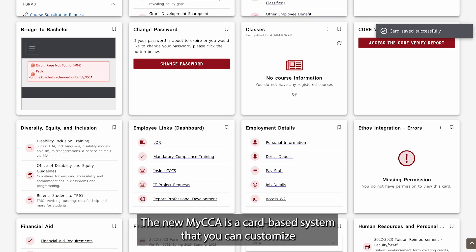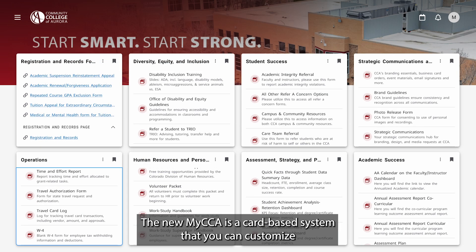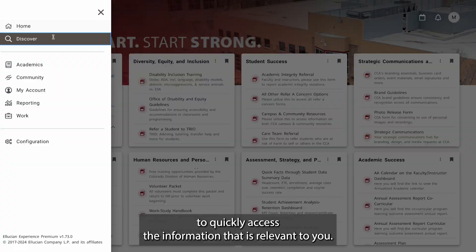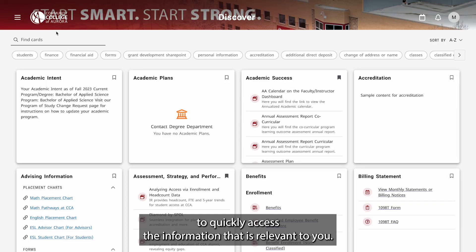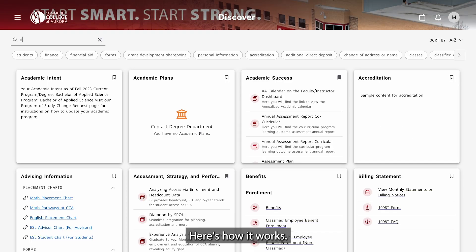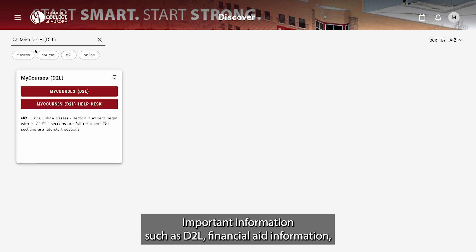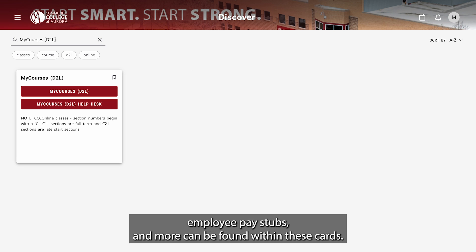The new MyCCA is a card-based system that you can customize to quickly access the information that is relevant to you. Here's how it works. Important information such as D2L, financial aid information, employee pay stubs, and more can be found within these cards.